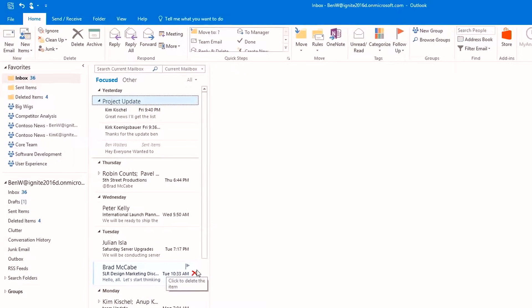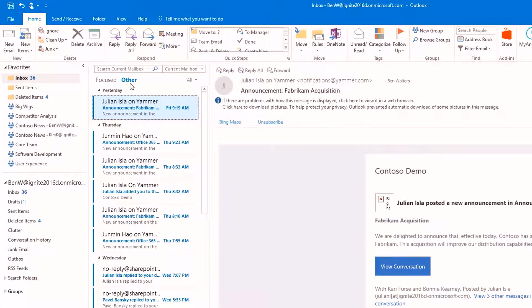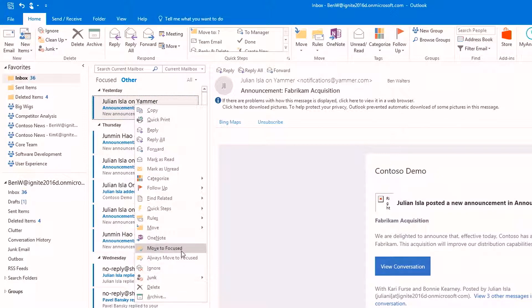Mail is another area where we've been applying intelligence. Let's move over to the Outlook rich application. One of the first things you'll notice is the new focused and other inbox. This uses machine learning to assess the way I respond to and read email, and brings the things that are important to me to the front. I can directly train the system as well — if I get a message that's important to me, I can right-click and select to move it to Focused or move it to Other, so I can deprioritize or prioritize email as I like.